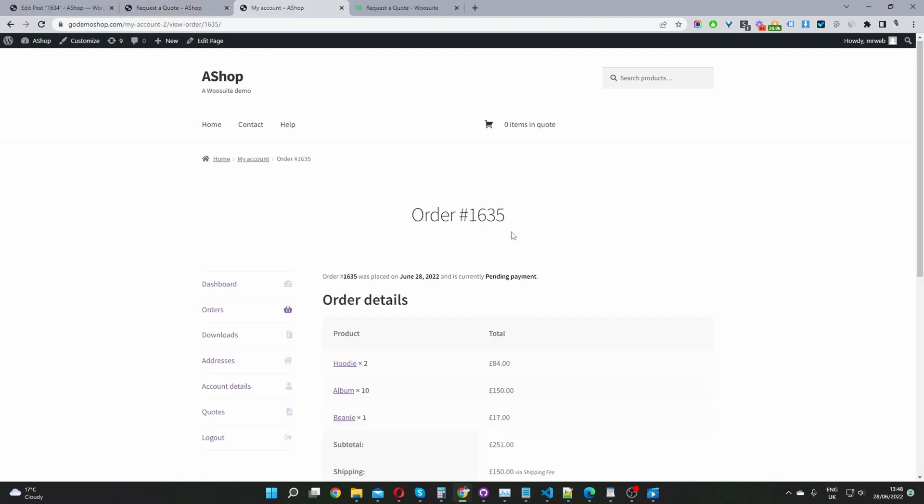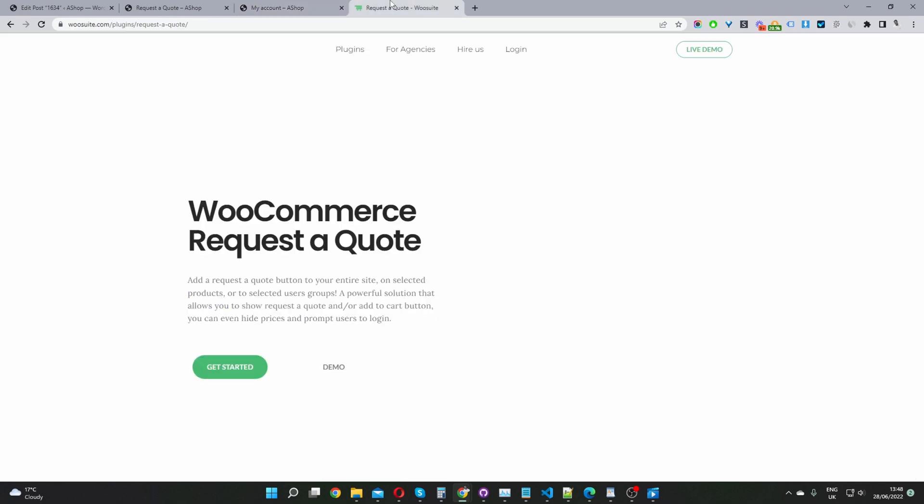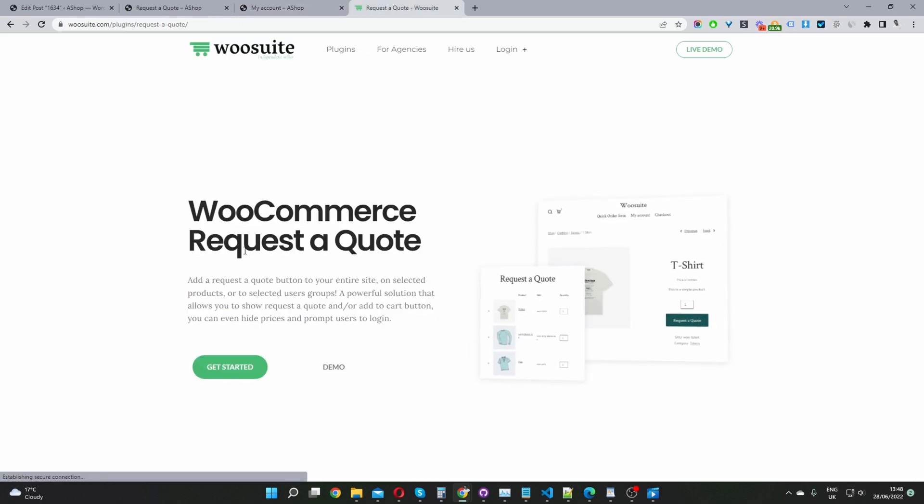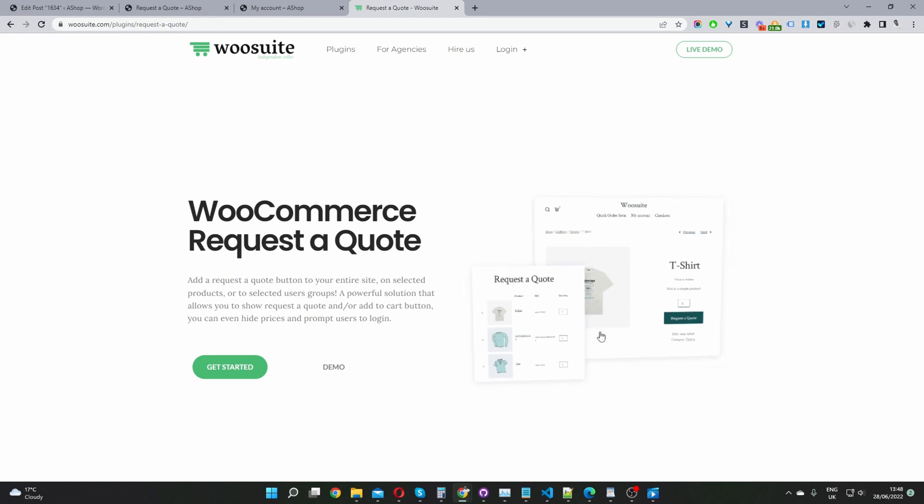So if you want to create a similar setup on your WooCommerce store, the first step is to head over to woosuite.com. Go ahead and download the WooCommerce request the quote plugin by WooSuite. Once you've done so, let's head back over to our dashboard and I'll show you exactly how to set this up. I'll leave the link in the description below. So let's navigate back over to our dashboard.